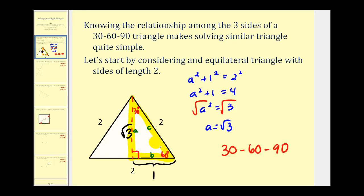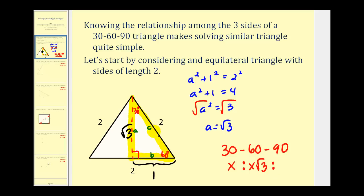So for example, if we multiply each of these sides by x, it would maintain the same ratio. Notice the side opposite the 30 degree angle is equal to one — one times x would be equal to x. Notice the side opposite the 60 degree angle is square root three — square root three times x would be x square root three. And lastly, the side opposite the 90 degree angle is equal to two — two times x would be two x. So we've now developed the general ratio among the three sides of any 30-60-90 right triangle. If we can determine x, we can then determine the length of any of the other sides.